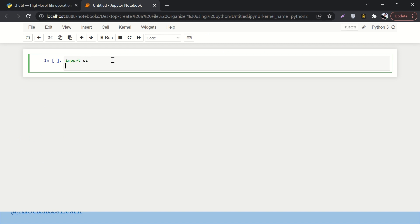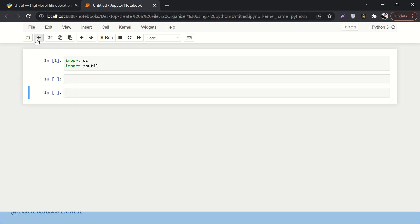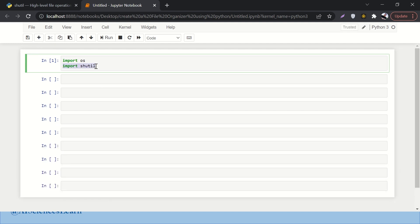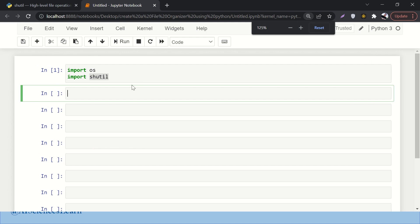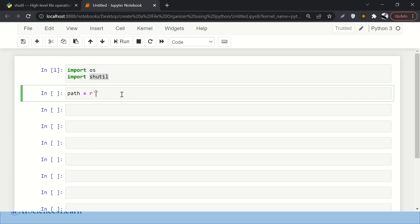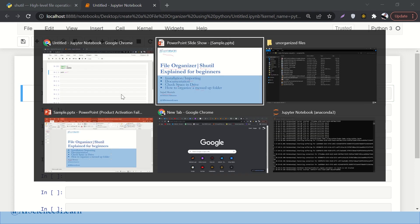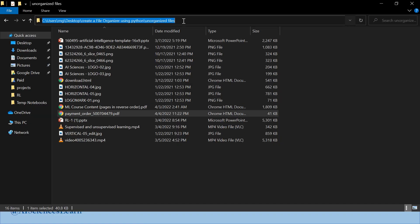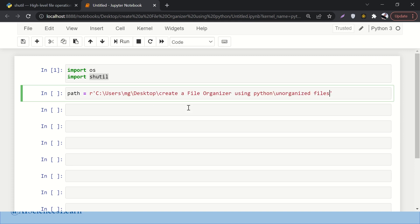First, we will import the OS library in order to read files from a directory — we are familiar with it. The new thing is 'import shutil'. I have already installed this library. If you have not installed it, simply write 'pip install shutil' and that will do the job. Next, we are going to define a path variable. The 'r' prefix stands for raw string, and I'll paste in the folder path.